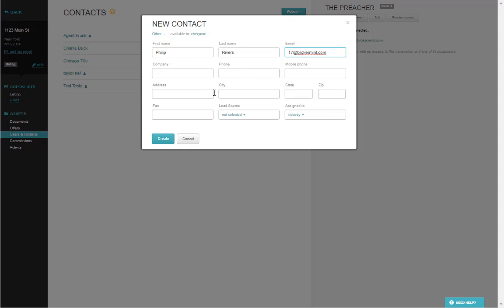These fields are also editable by your admin so they may look different than what you're currently seeing on this screen.